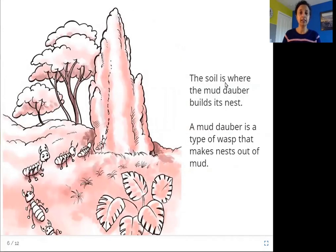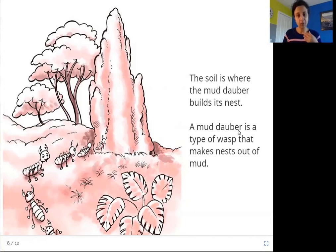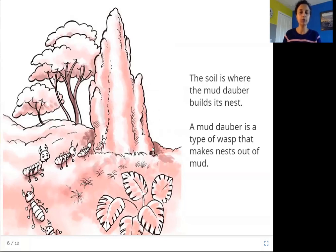The soil is where the mud dauber builds its nest. A mud dauber is a type of wasp that makes nests out of mud. A wasp is a type of insect like a bee that can fly and sting you. A mud dauber is a special type of wasp that builds its home, making nests out of mud. You can see here these mud daubers have made this nest out of soil.